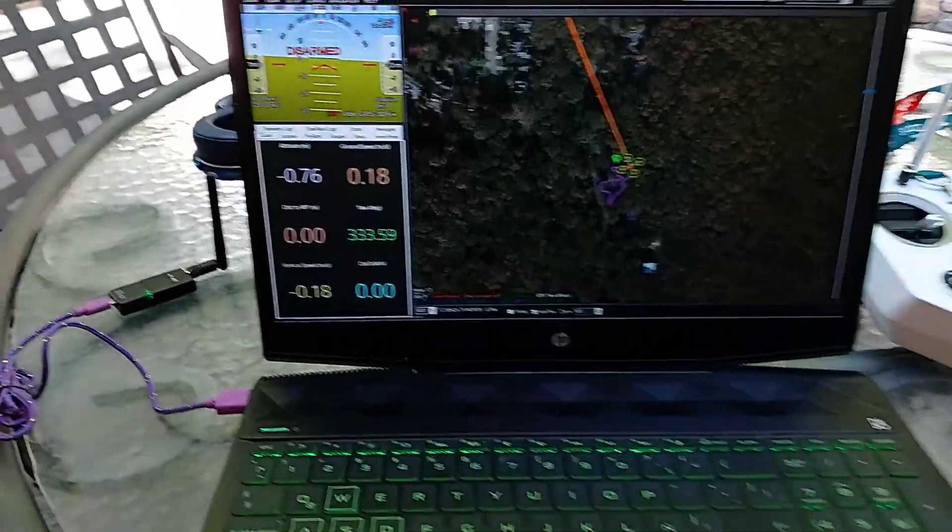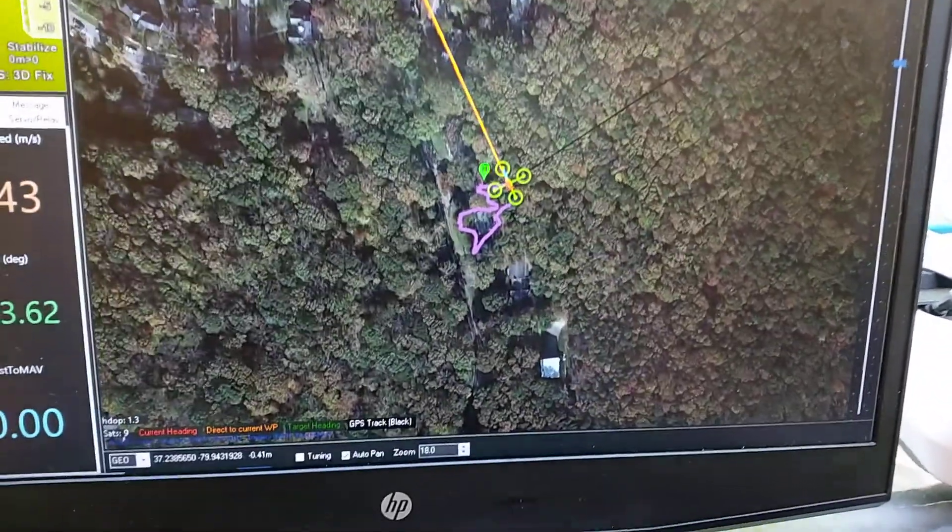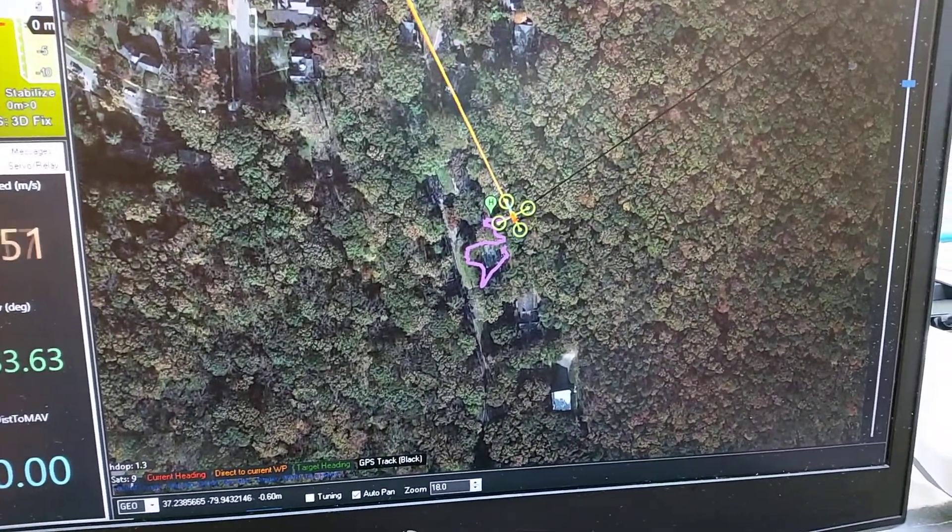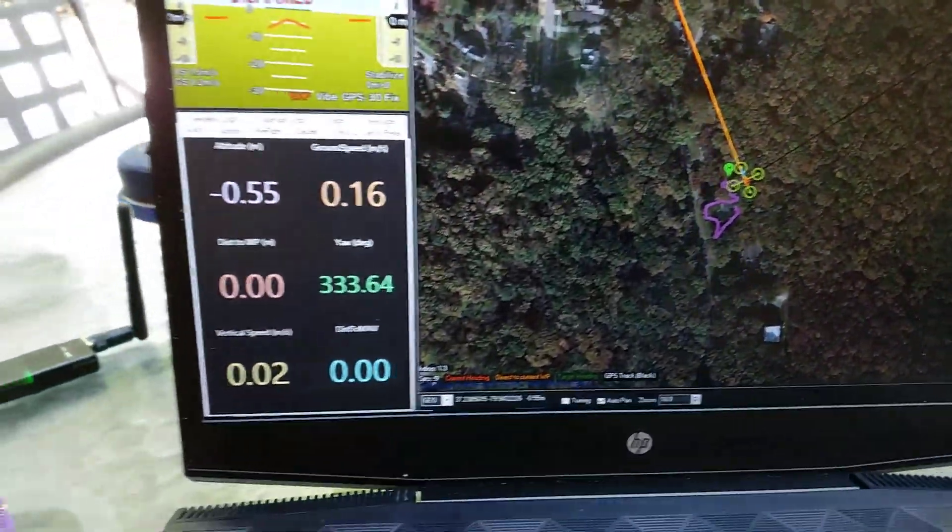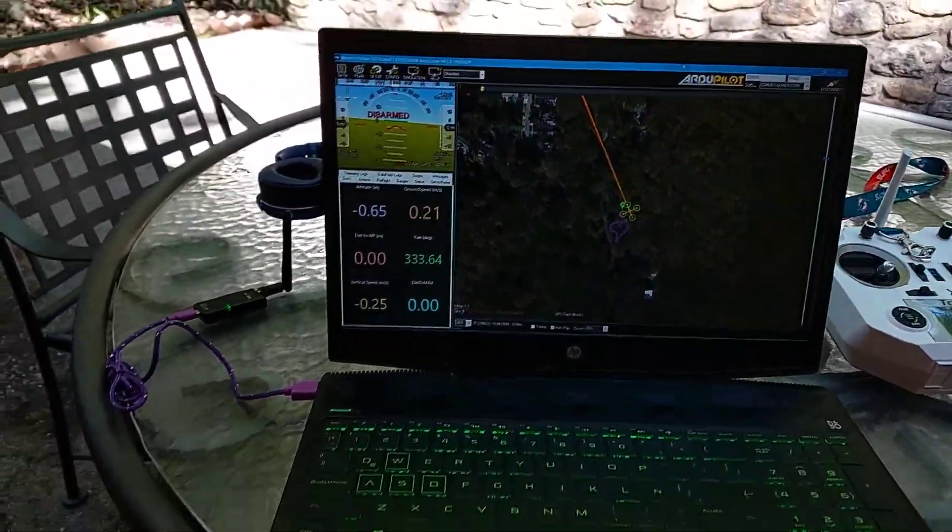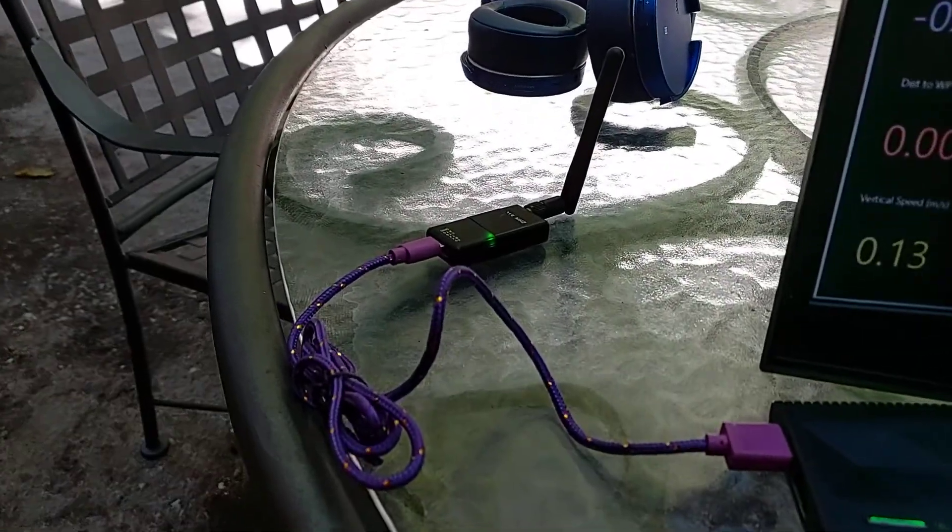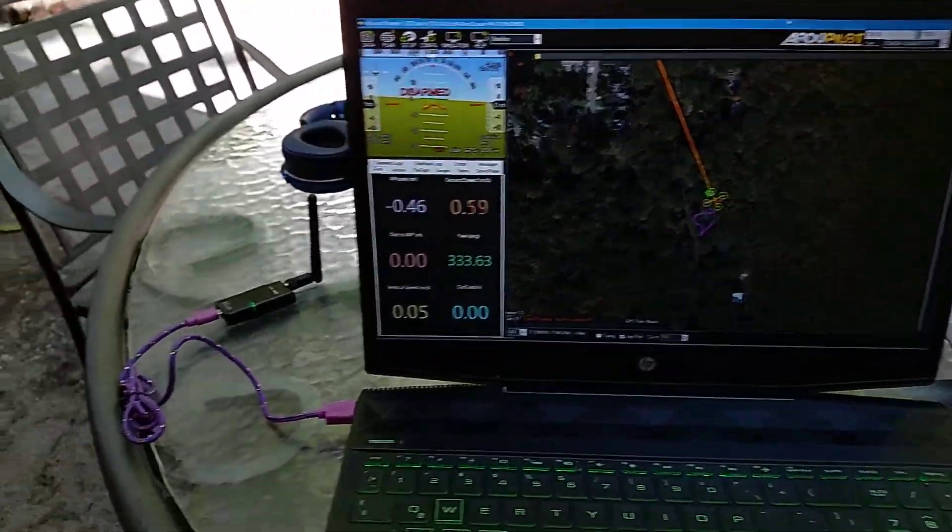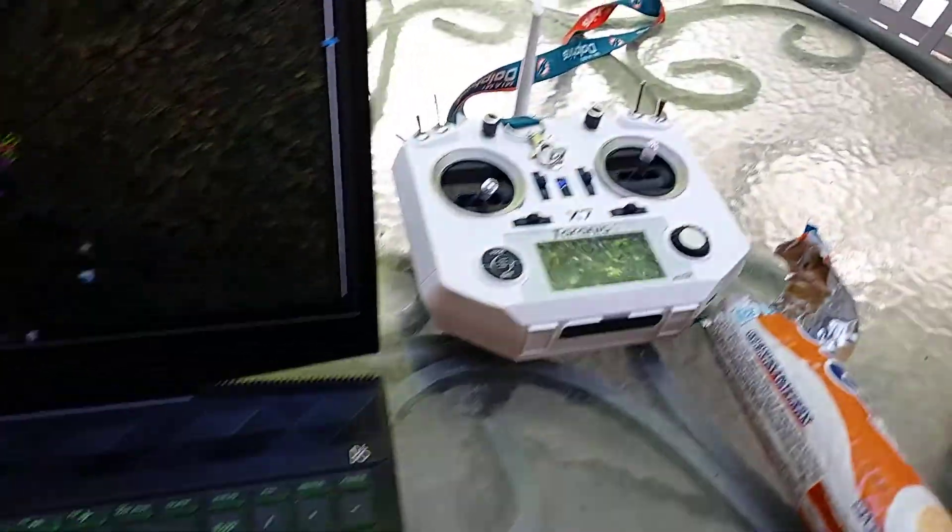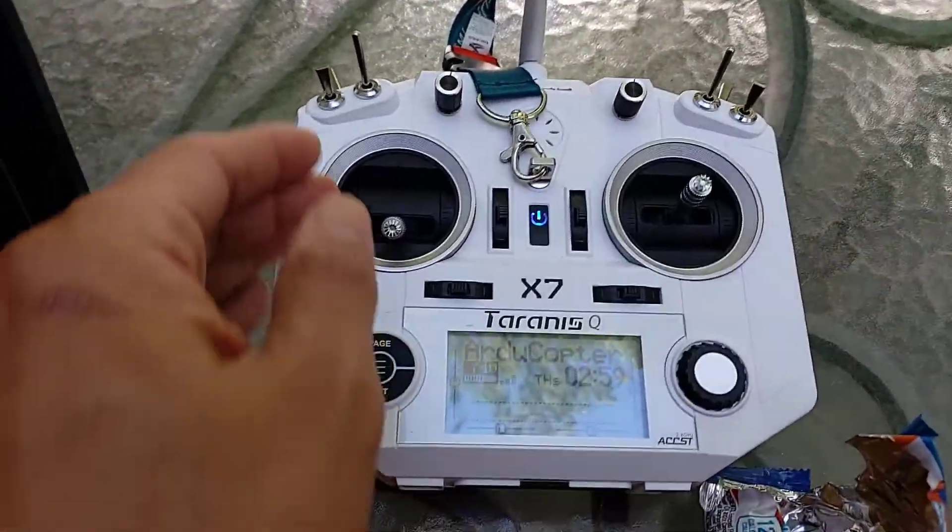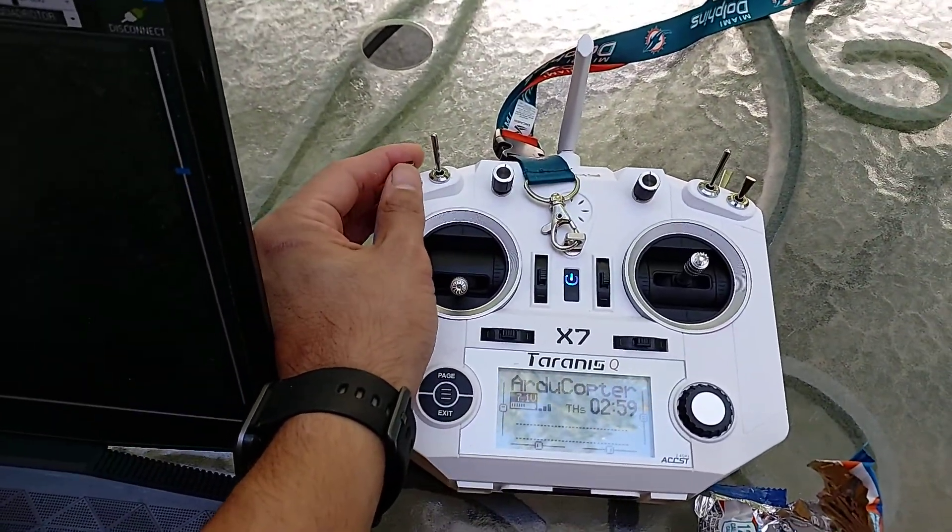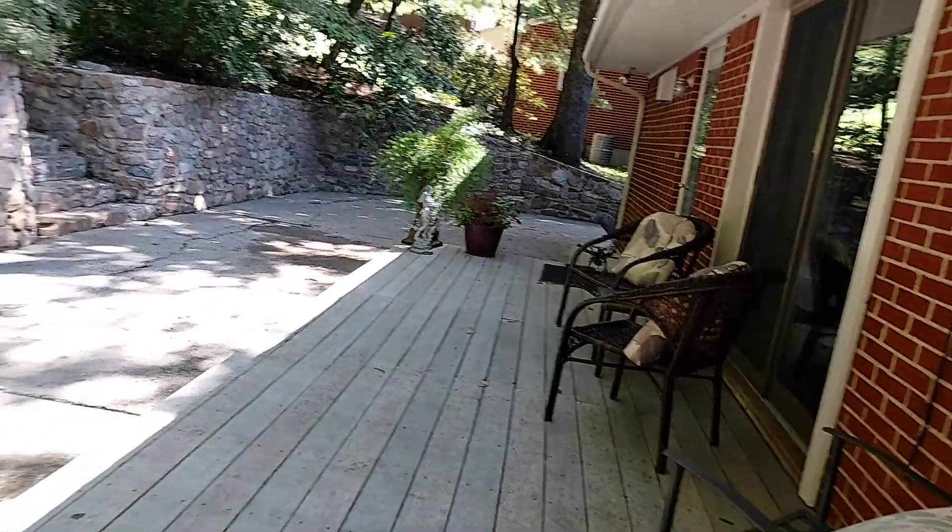It's connected right now. We have GPS location with all the telemetry data, 3DR radios. I can test control modes - if I put it in loiter, it's in loiter mode.